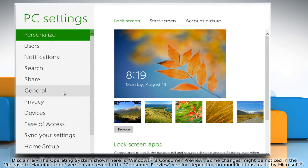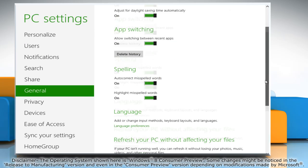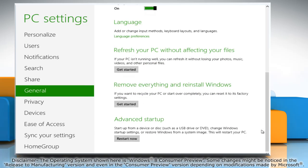Click General in the left pane and then under the Advanced Startup option, click on the Restart Now button.